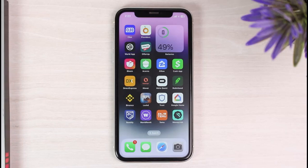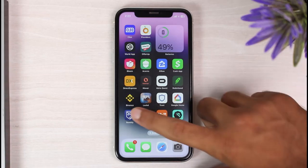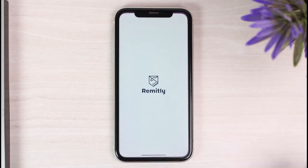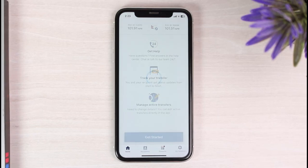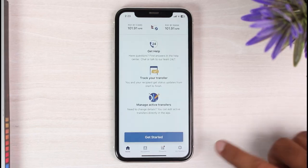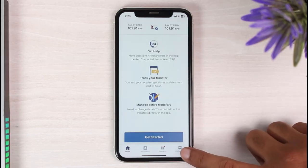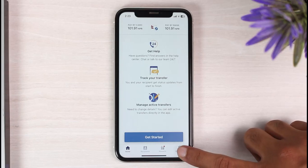If you have some offer codes for Remitly and you want to apply them, first of all open the Remitly app, and then simply log into your Remitly account.